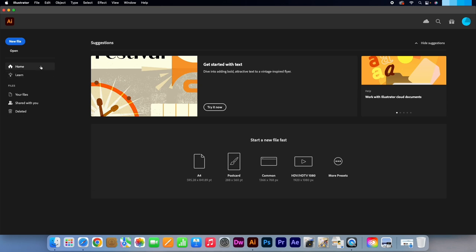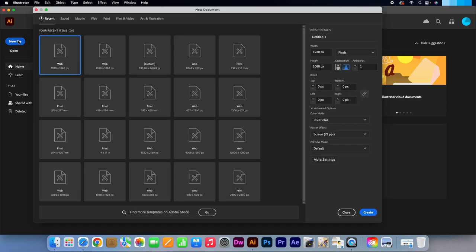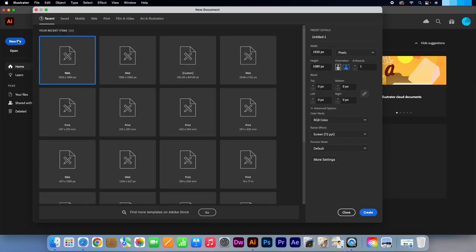Click on New File. I'm going to select the web option, 920x1080 pixels. I will keep the other settings as they are.